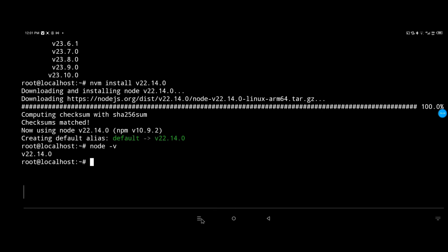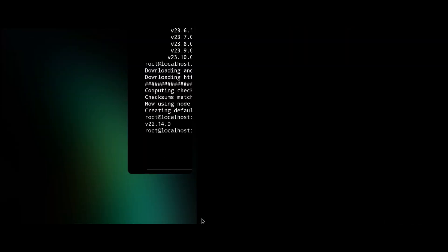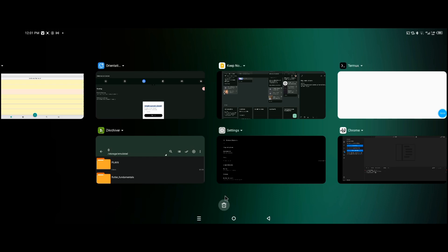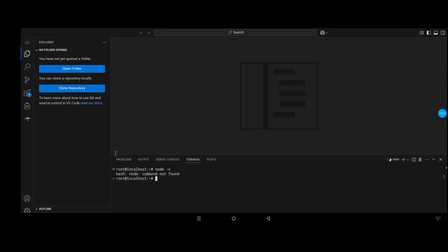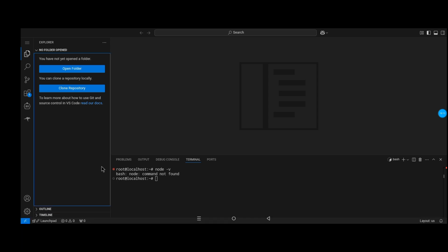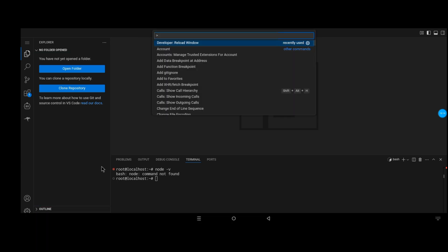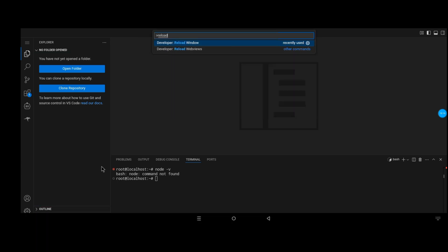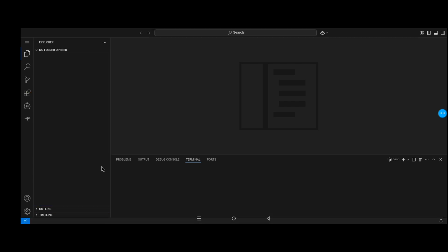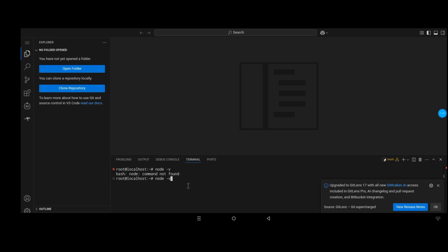As you can see in the terminal, Node.js has been recognized, it's just that we need to restart the server. I'm gonna try to reload the window, but this will not fix the problem. I just want to show you that this is not a solution.